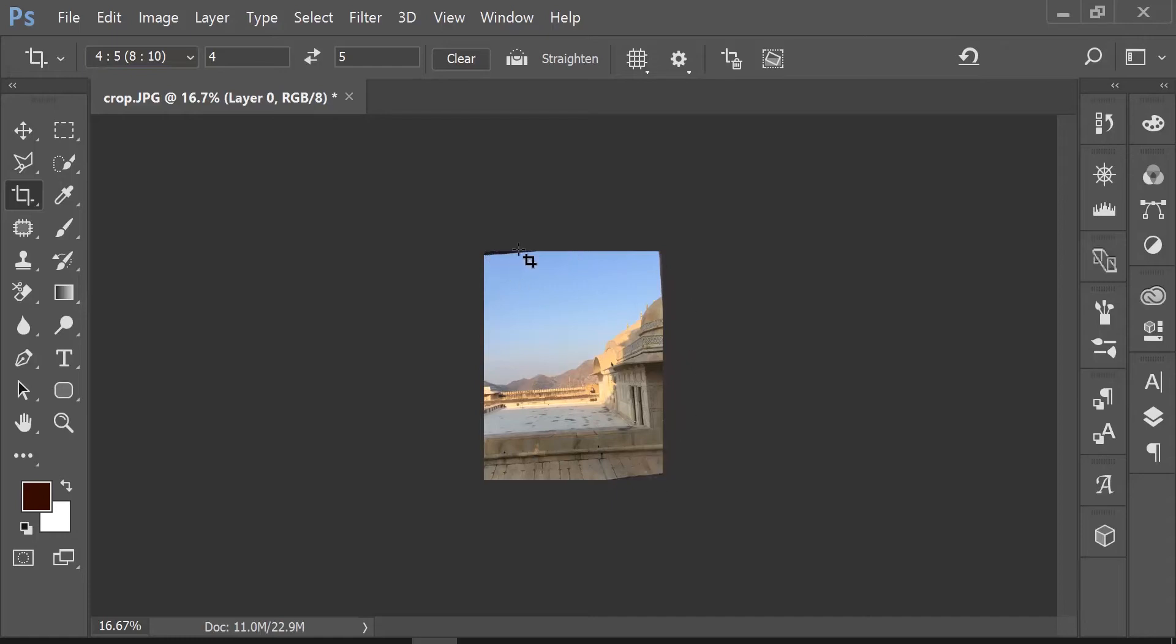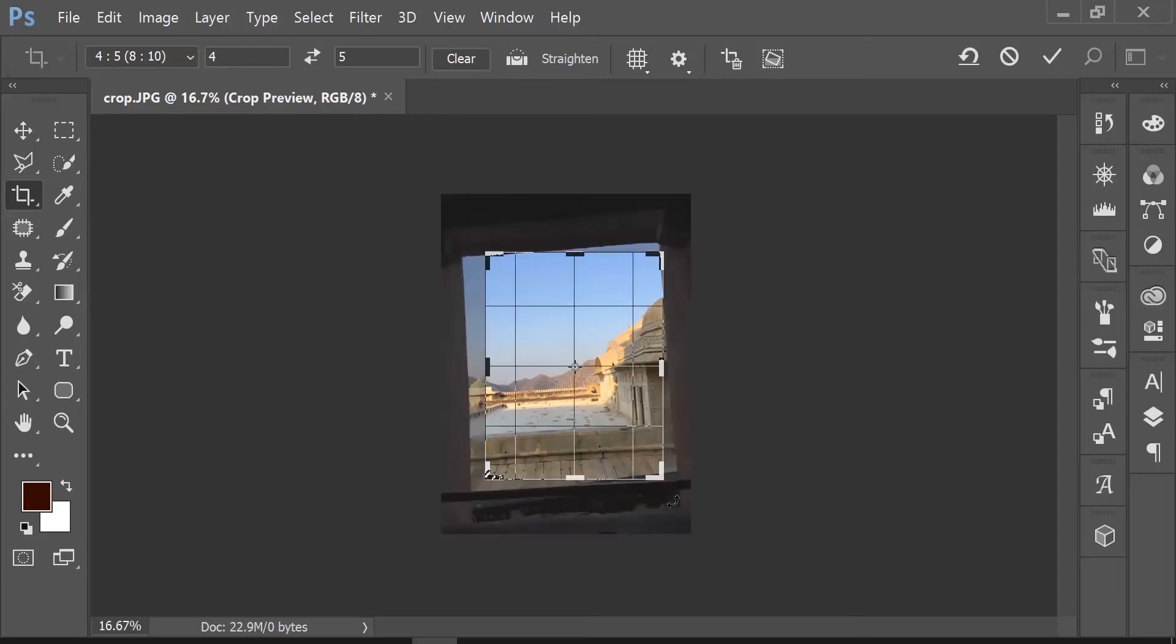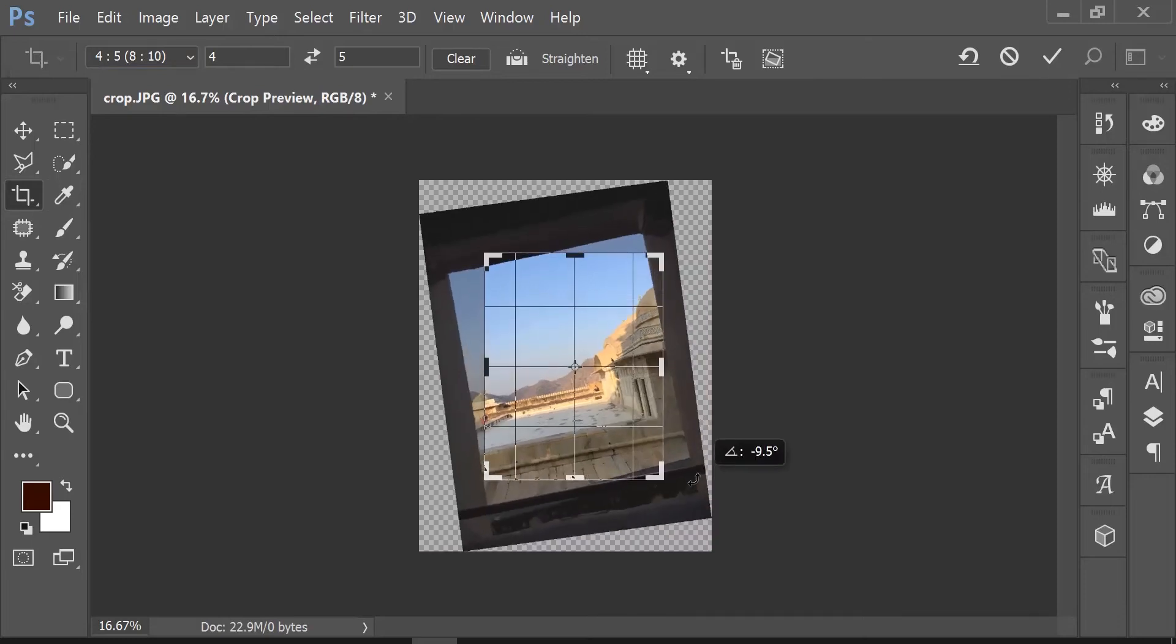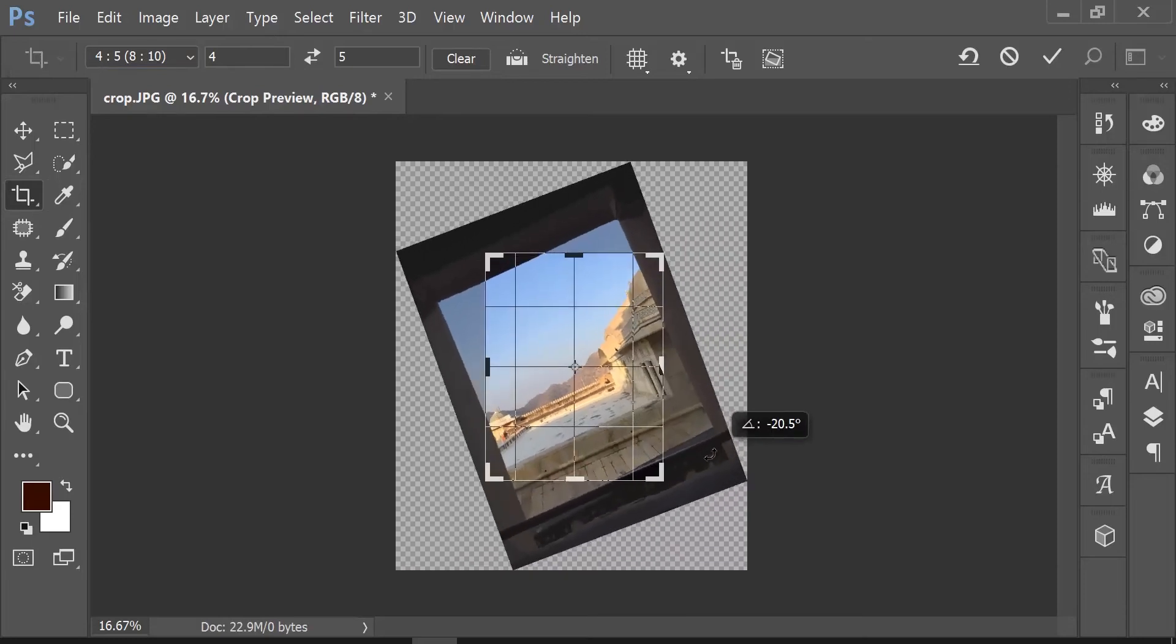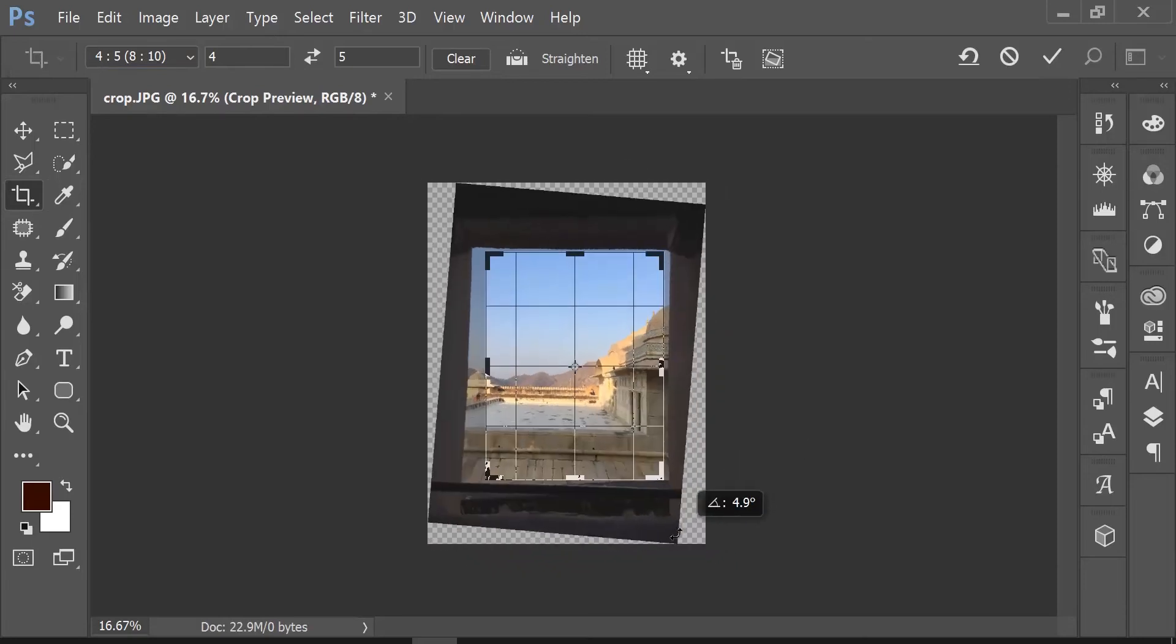To bring the crop marquee back again, with the crop tool selected, click anywhere on the image. This will bring the crop marquee selection the way it was before, and you can come near any of the edges and start dragging to rotate the image to the best orientation.